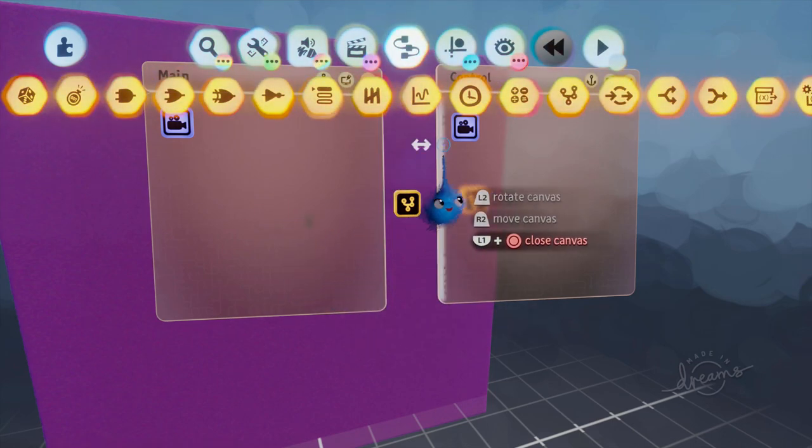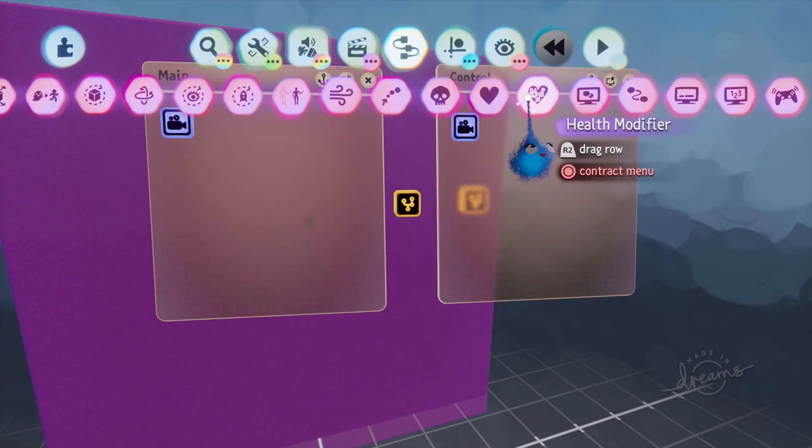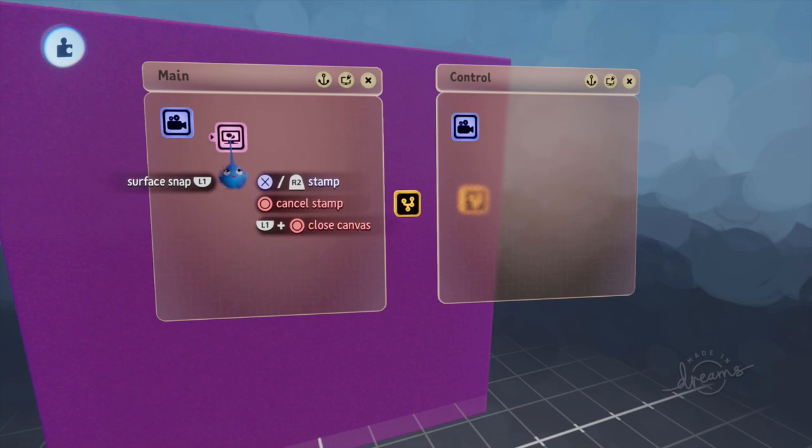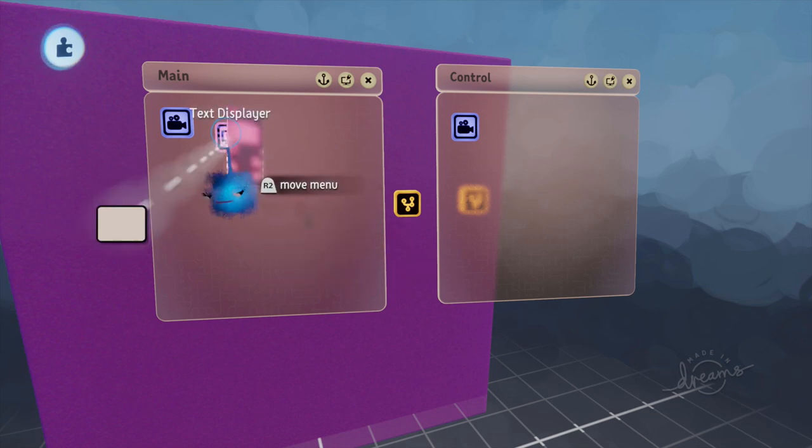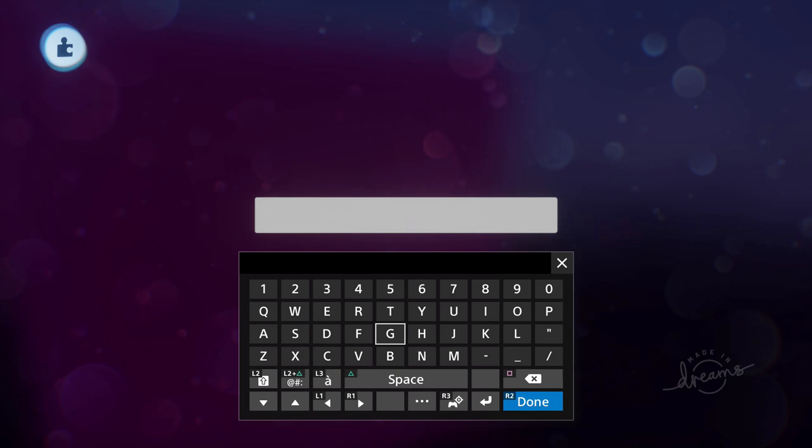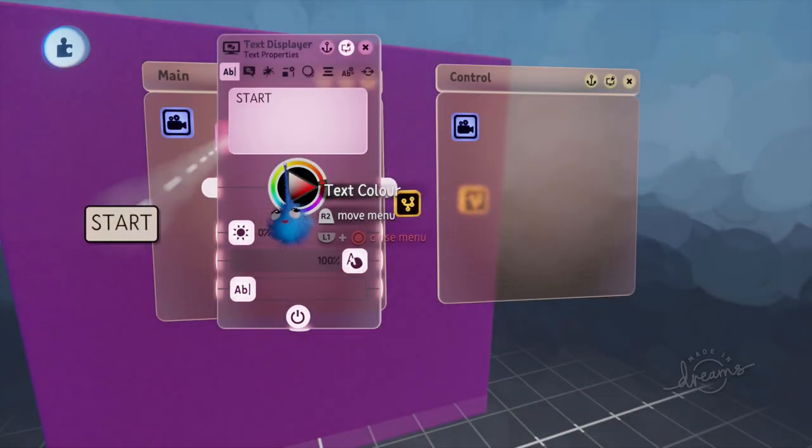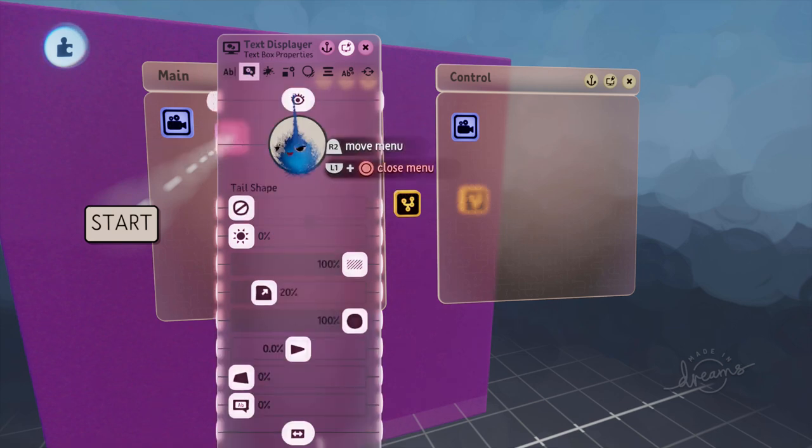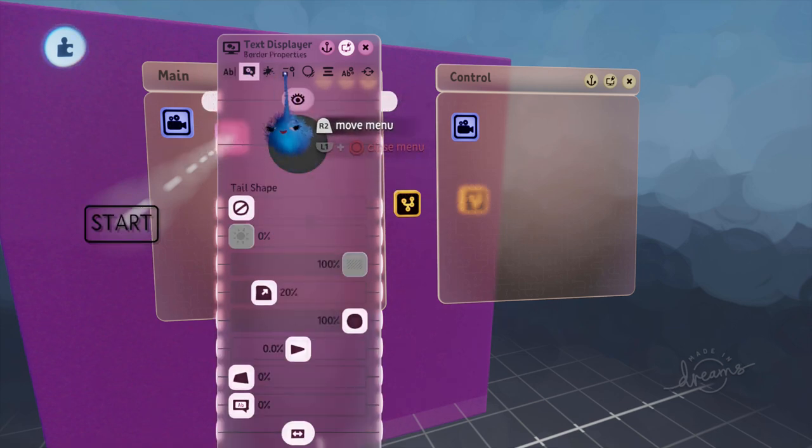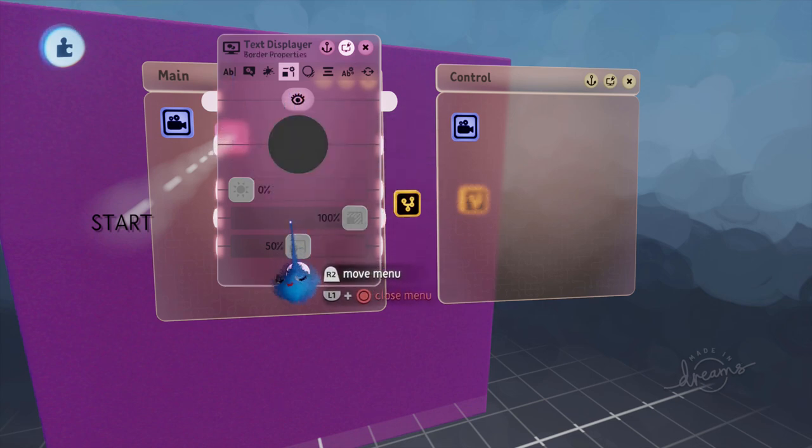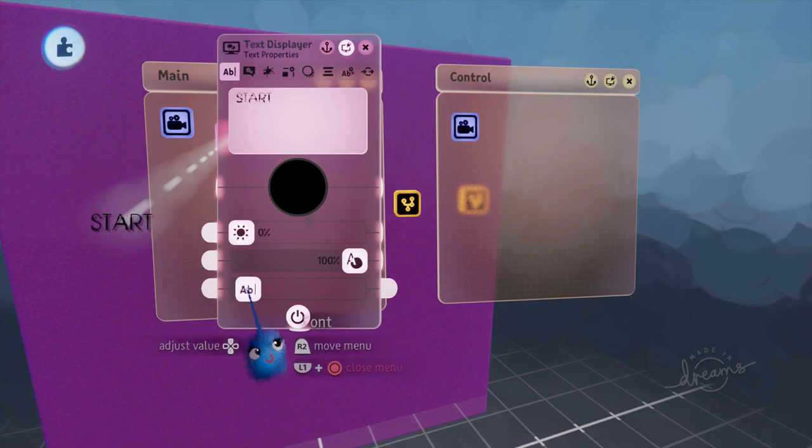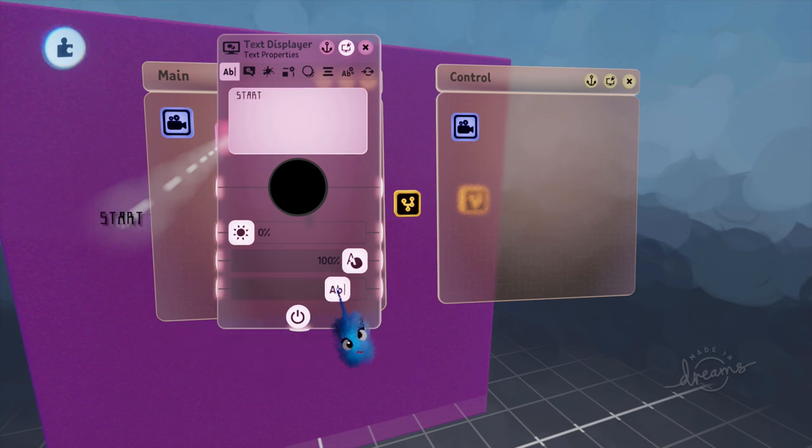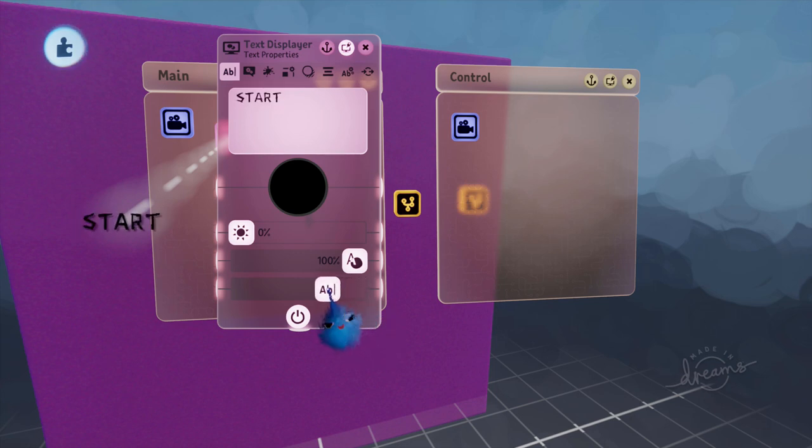So now let's make our menu selections. So I'm going to use a text displayer. I'm going to put in my first word start. I'm not going to have the text box and I'm not going to have the border. And I'm going to choose that font I had in the previous tutorial again. And we're going to hunt it down.